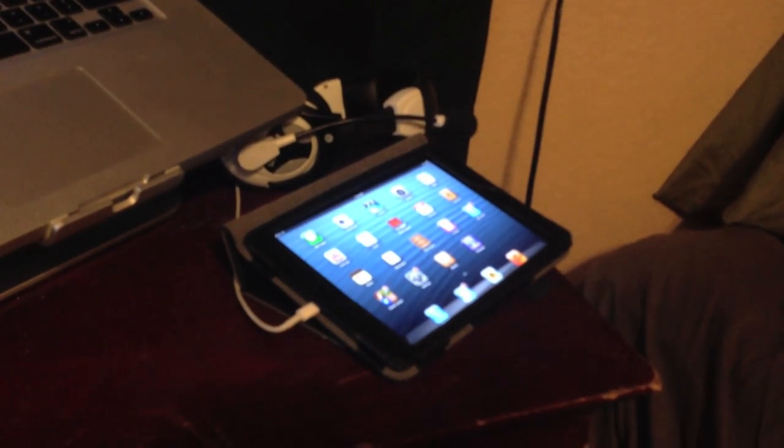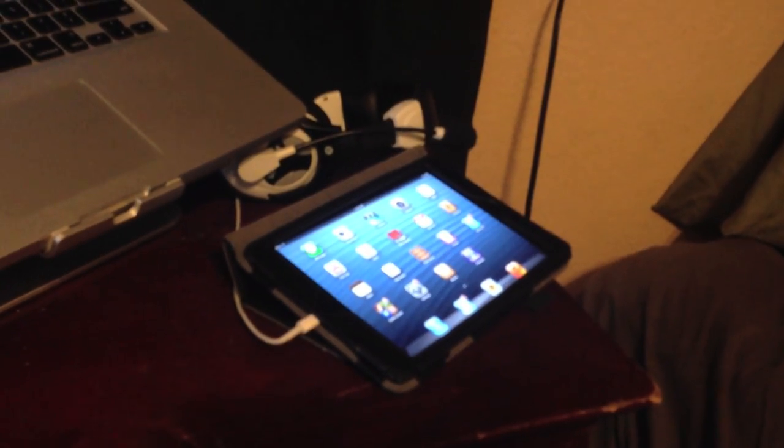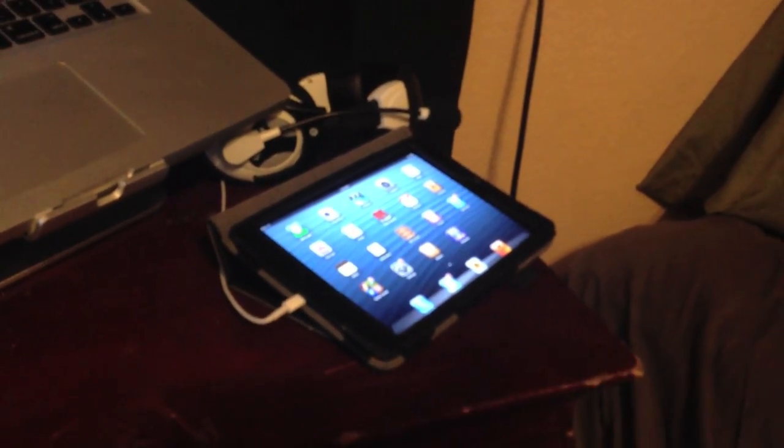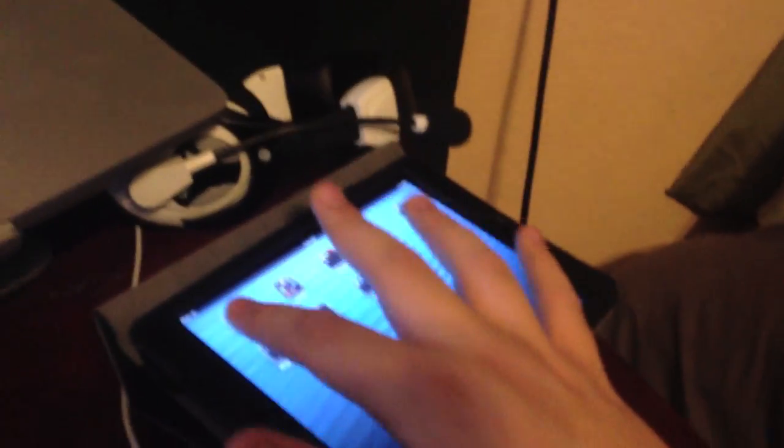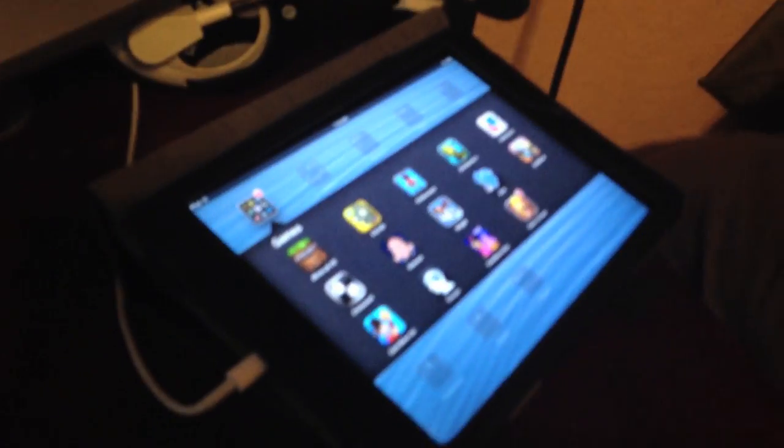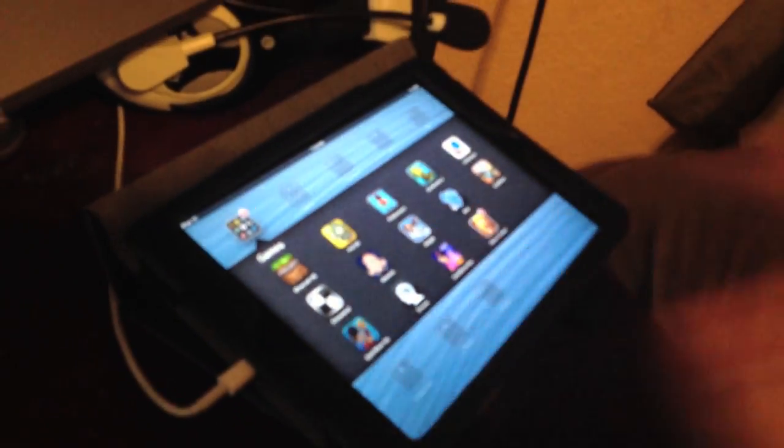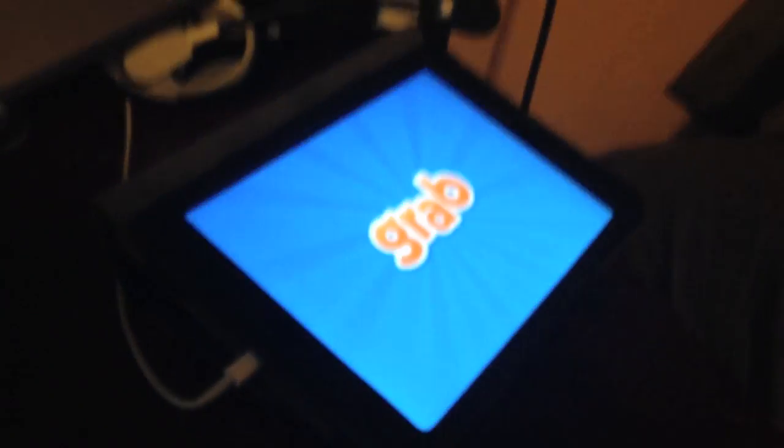Down here I have the iPad Mini, which I use for looking up random things. And yes, sometimes I do game on the iPad Mini. I have some games in there, which are always fun.